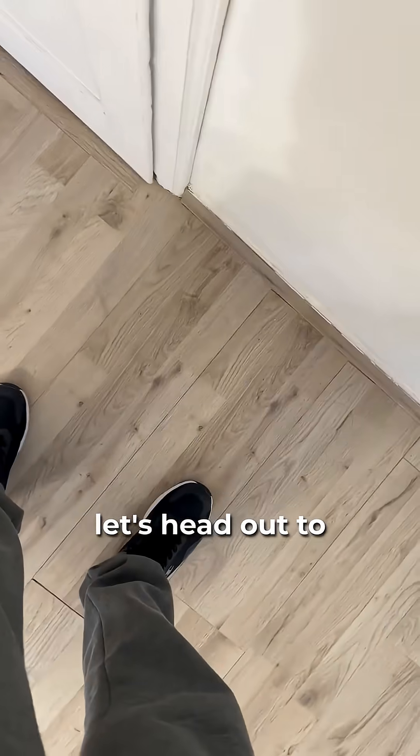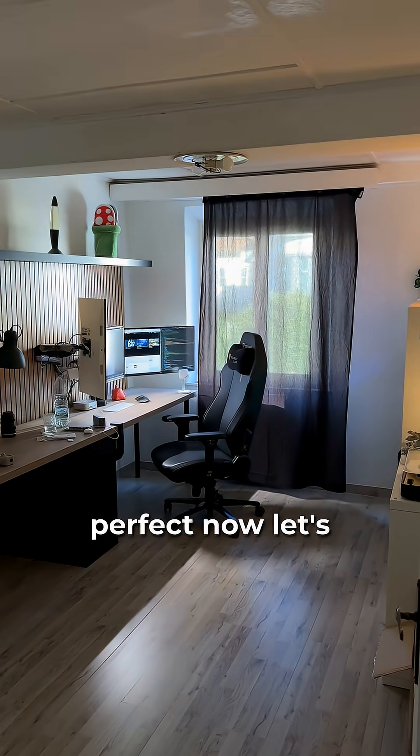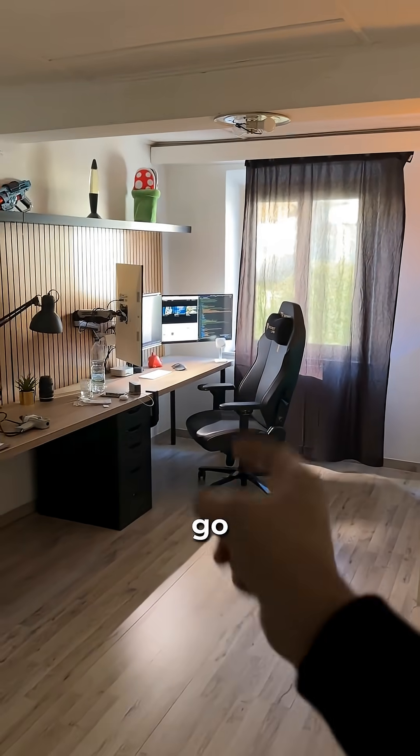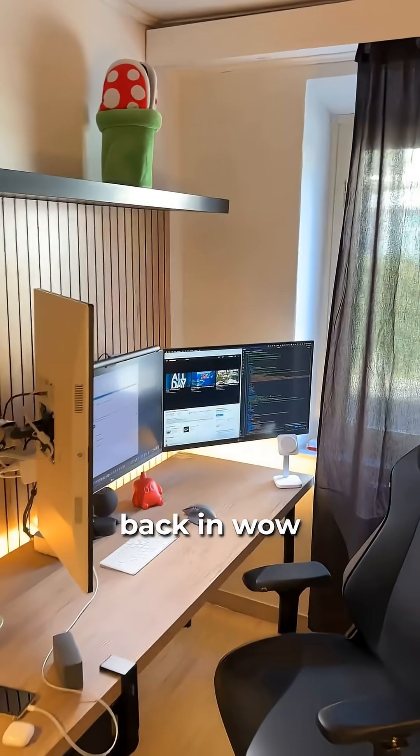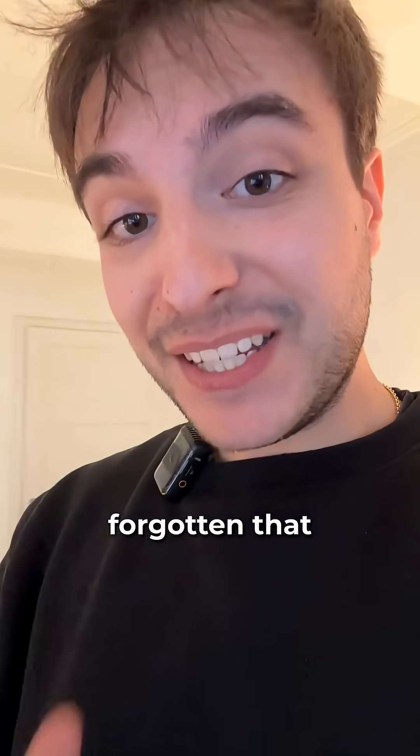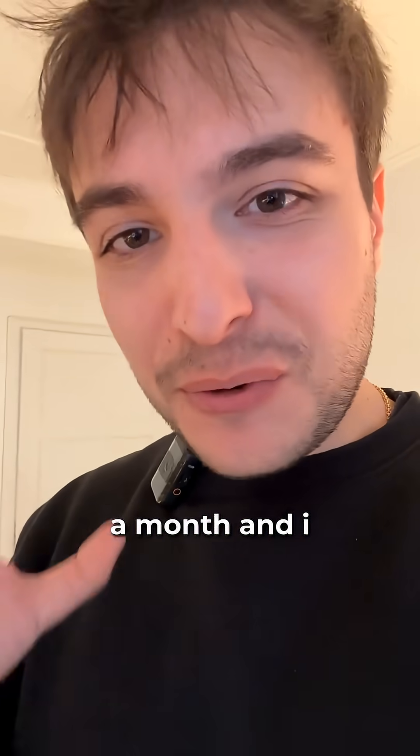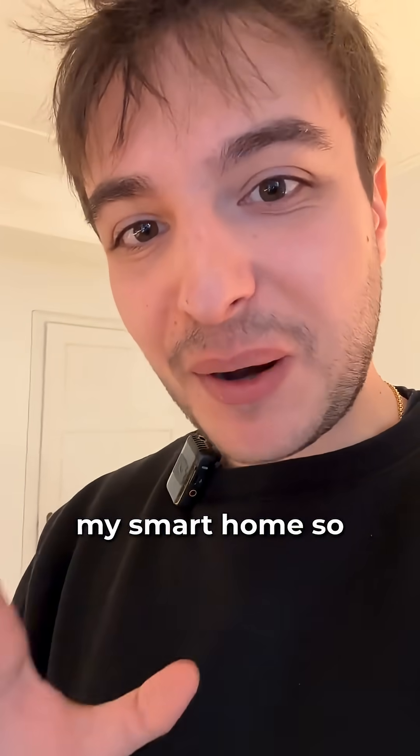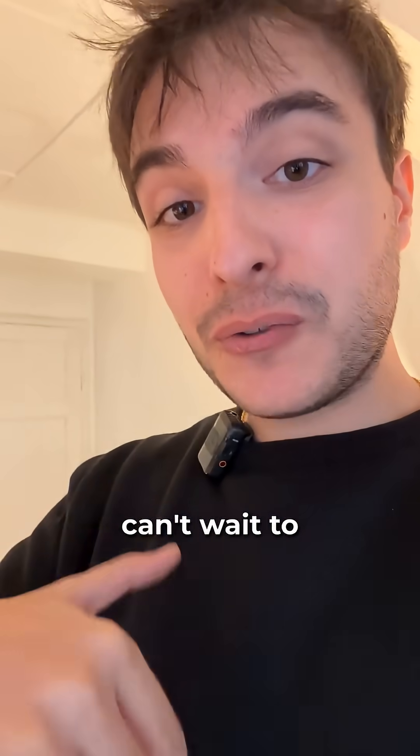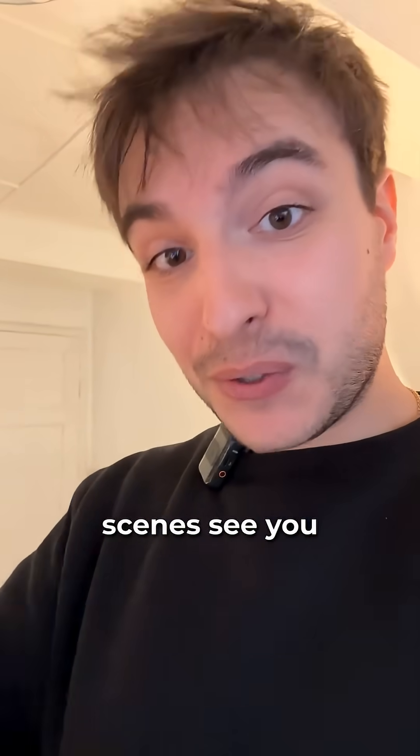Let's head out to see if everything turns off. Perfect. Now let's go back in. Wow. Amazing. I had almost forgotten that sweet feeling. It's been almost a month. And I was starting to feel a little sad without my smart home. So I'm really glad that we started over. And I can't wait to show you more how things are done behind the scenes. See you soon. Bye.